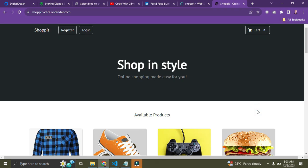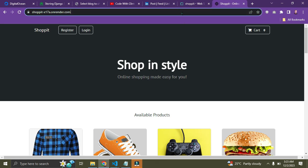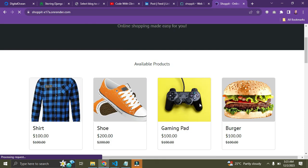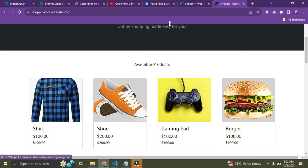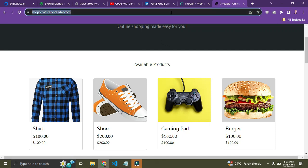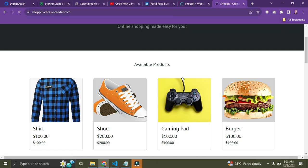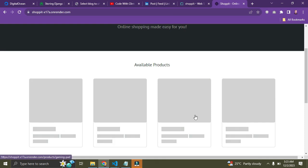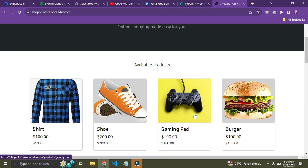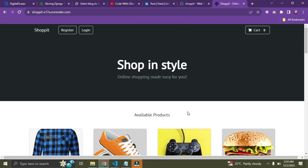Hi everyone, welcome back. In this video we are going to explore the e-commerce web application I built with Django some weeks back. Before I proceed, I want to show you this skeleton effect I implemented. I'll refresh the page right now — you can see the skeleton effect before the products get loaded. That was it, now let's proceed.